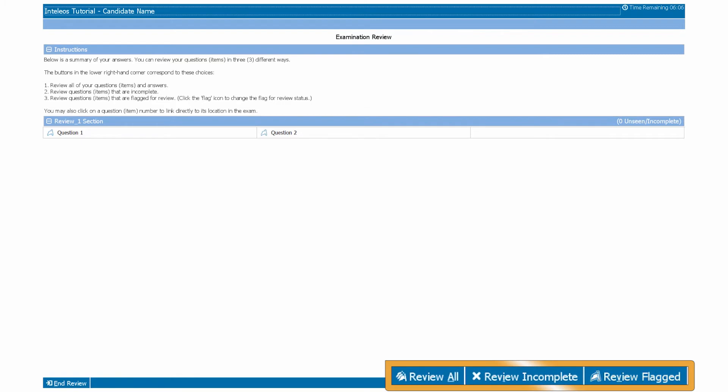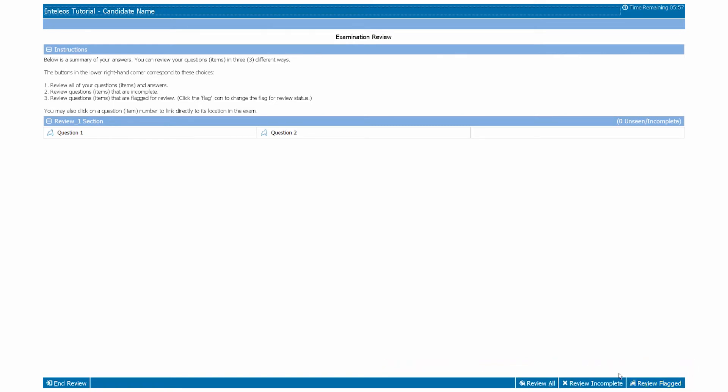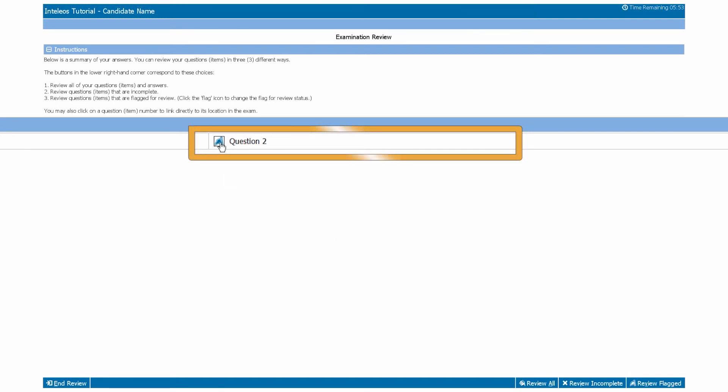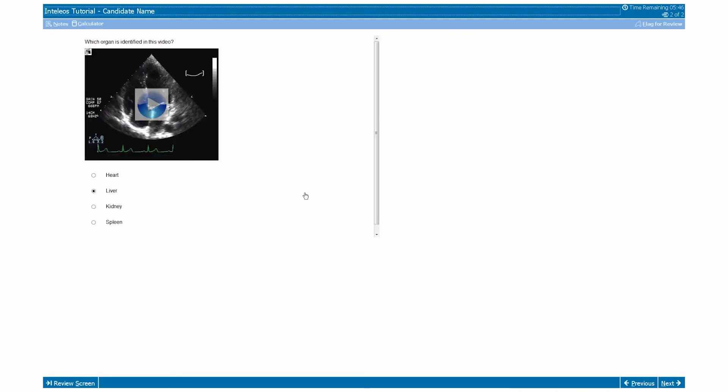The review screen will show you all examination questions with the option to review all, review incomplete, or review flagged questions. You can also select or deselect additional questions to be flagged by clicking on the flag image next to an item number. To return to an item while on the review screen, click on an item number to link directly to its location in the exam.